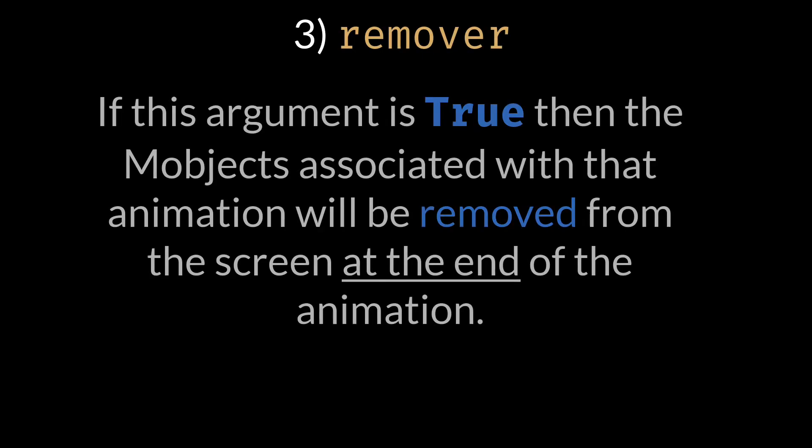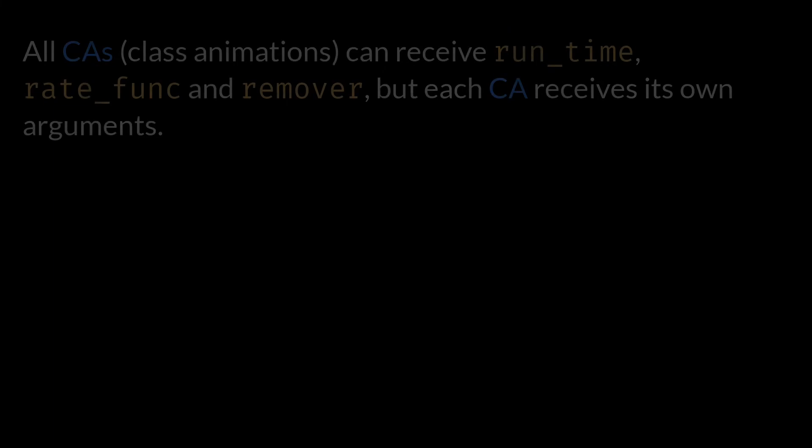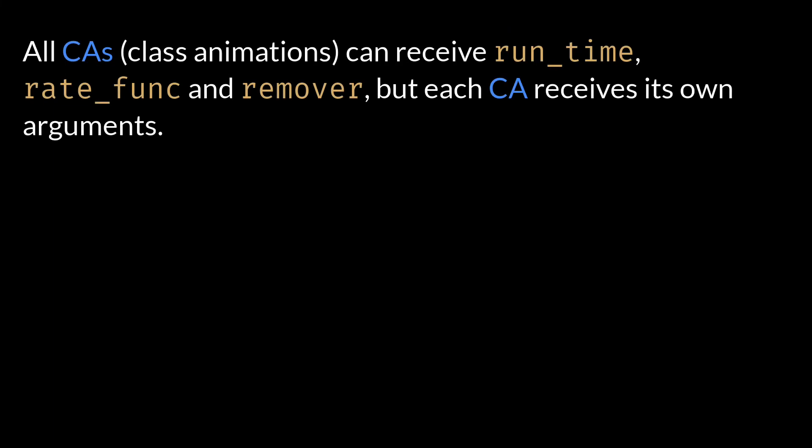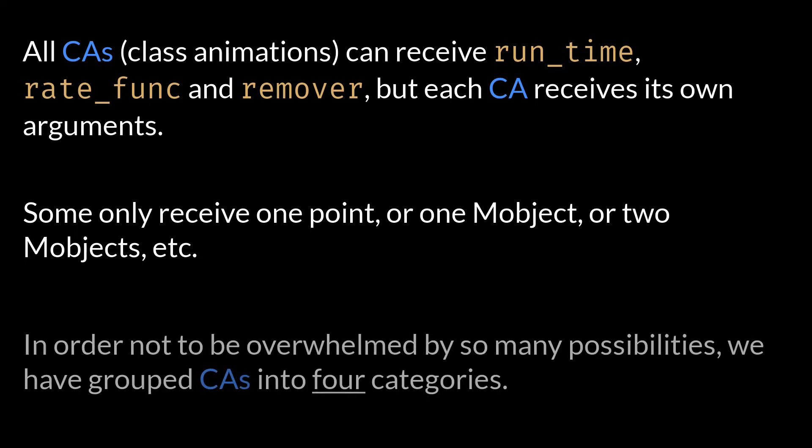3. Remove: This attribute receives a boolean. If it is true then the object associated with the animation will be removed from the screen at the end of the animation. Keep in mind that, although all class animations can receive the three arguments mentioned above, each class animation receives its own arguments. There are some class animations that simply receive an object to animate it. There are others that use two objects to be able to function. This can be overwhelming for the student, as it can be confusing where to start studying animations, so in this course we have grouped class animations into four types.